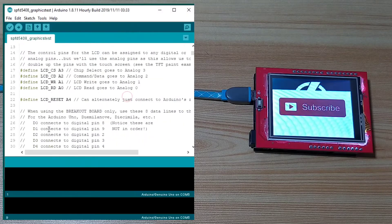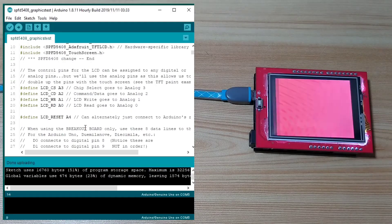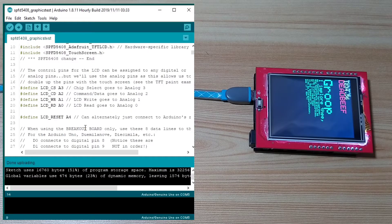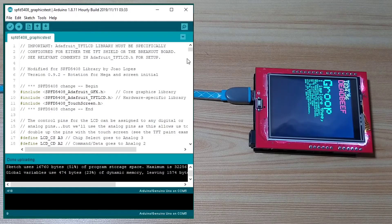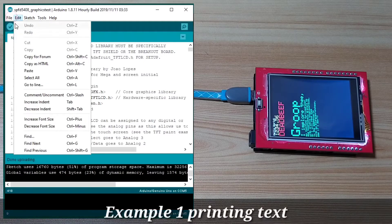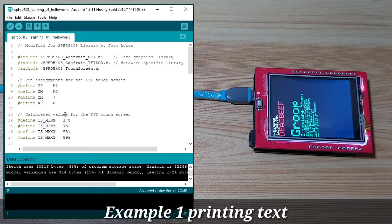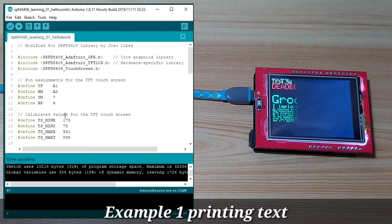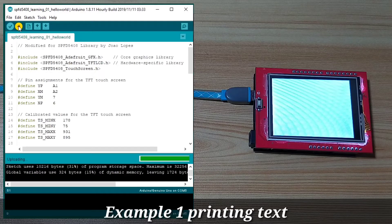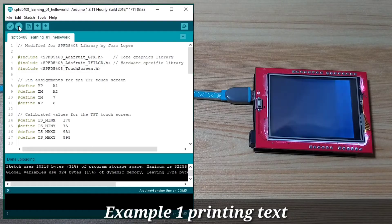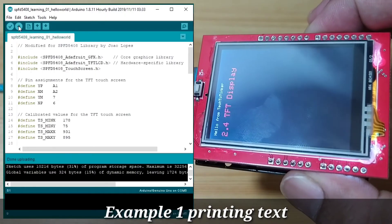Let's load the graphics test example and upload it. The display is working. Now let's try something more useful — an Arduino sketch for the tutorial called 'SPFD Learning Hello World', which is an example for displaying text messages. After uploading, it displays 'Hello from Tech2Tinker' and '2.4 TFT display'.